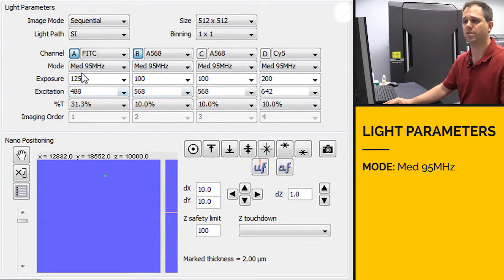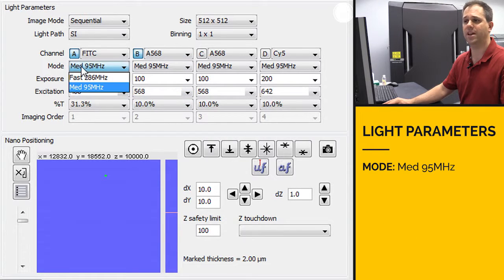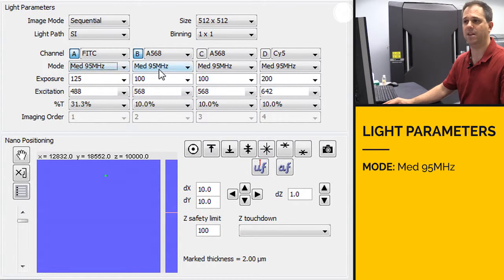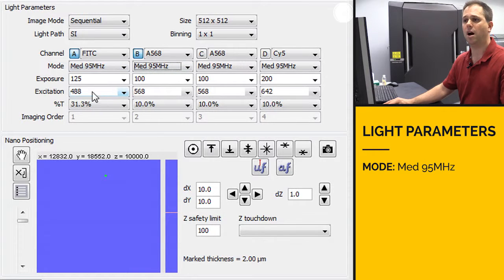In terms of the mode, you can just leave that at medium 95 megahertz. It really doesn't matter which one you choose.